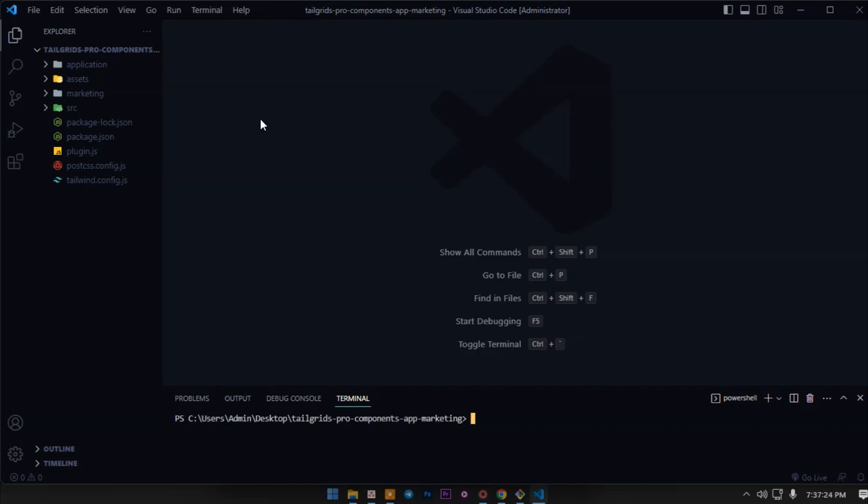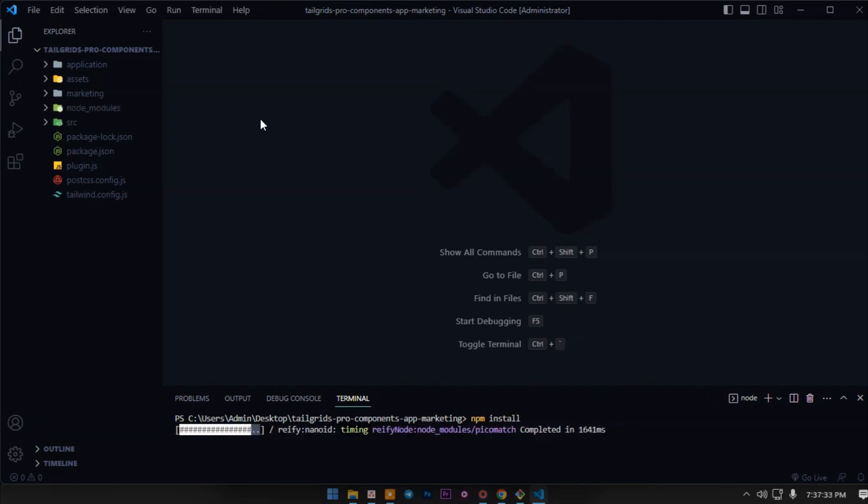After that we will install the dependencies with npm install. It will take a few seconds. The installation is done.